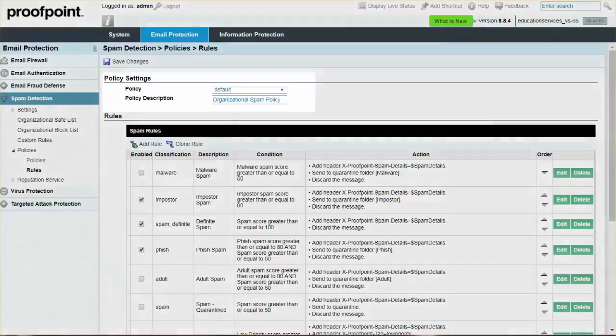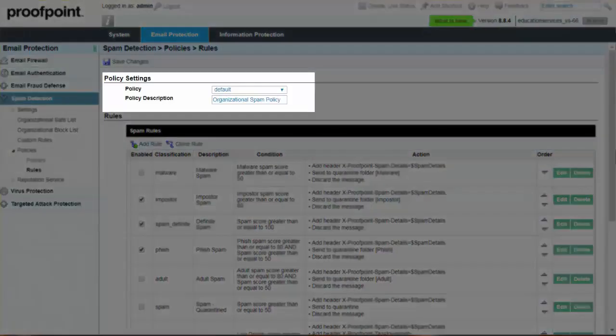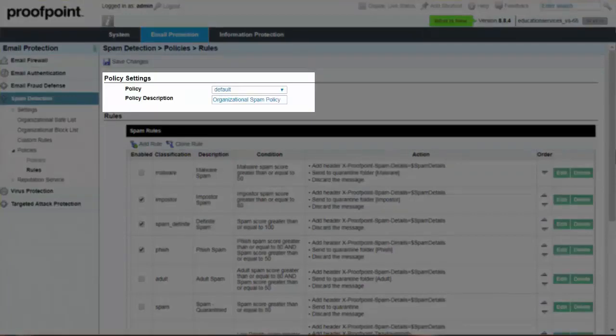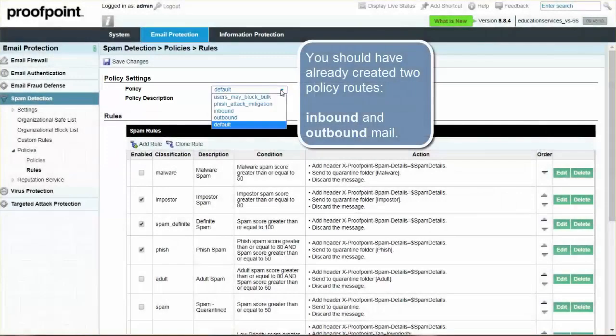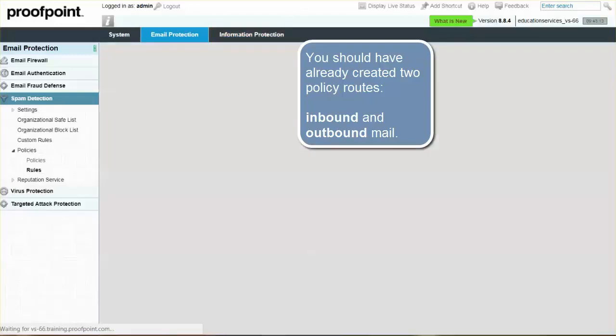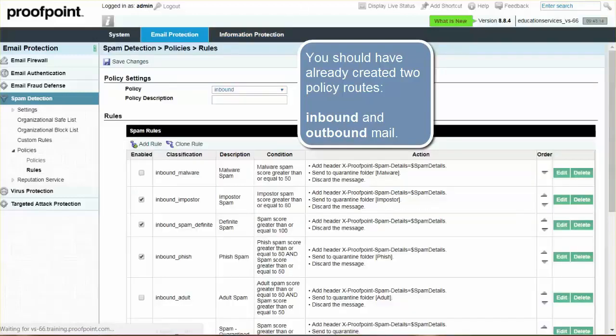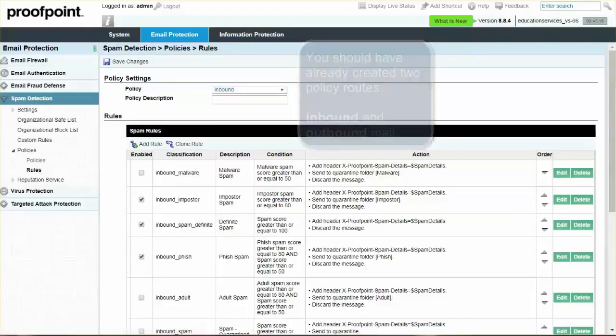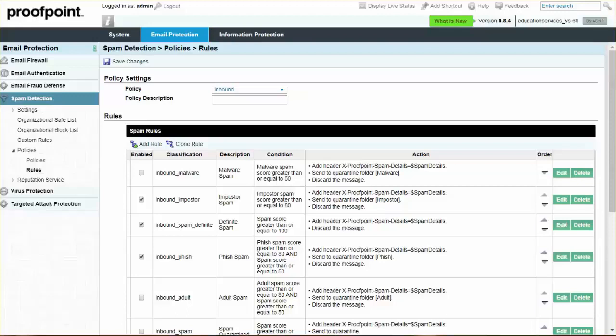From the Policy dropdown under Policy Settings, select Inbound. It is important to note that you should have already created two policy routes denoting inbound and outbound mail. Ensure that when enabling the bulk rule, you only enable it for inbound mail.